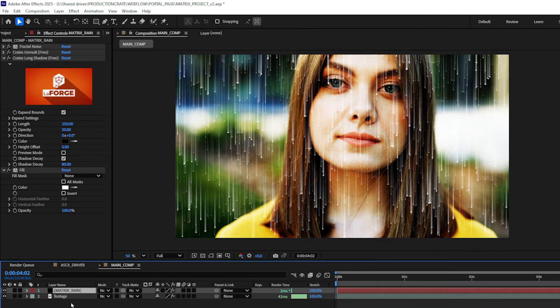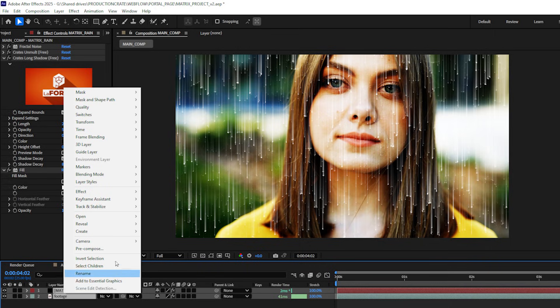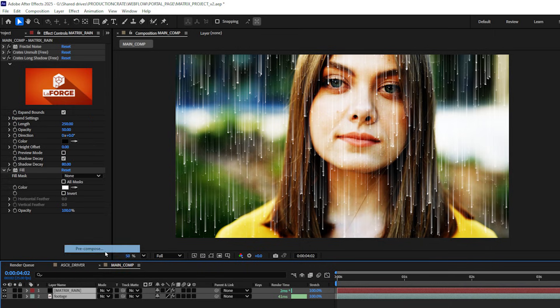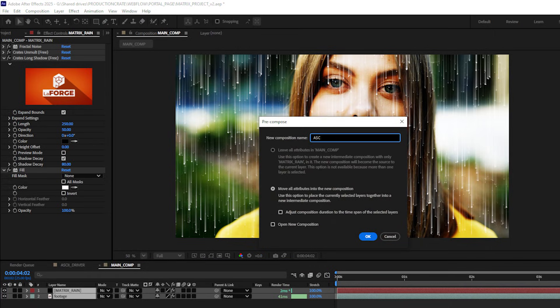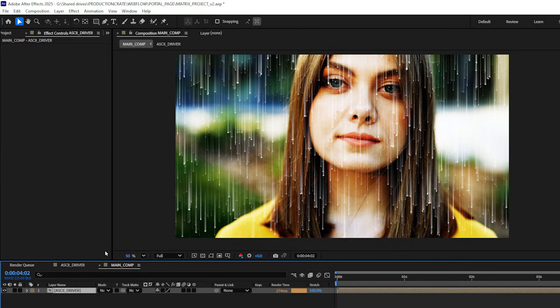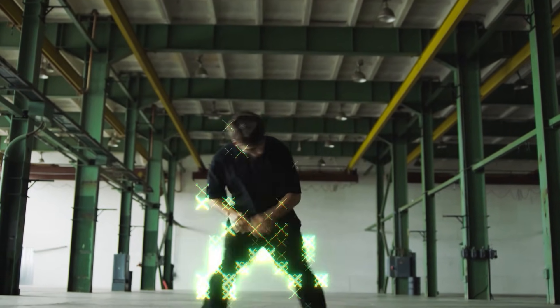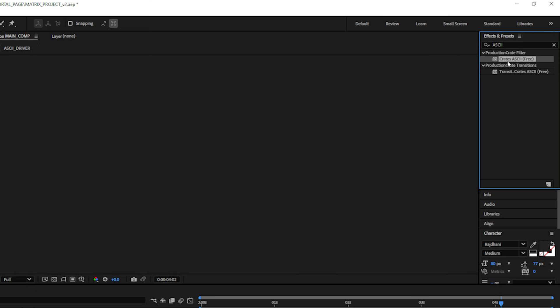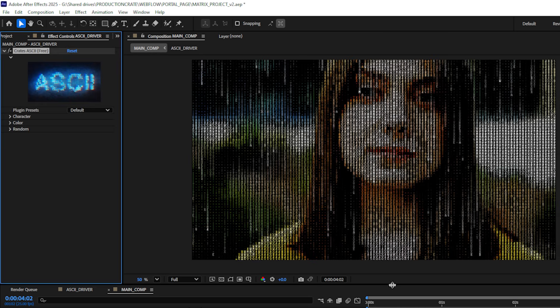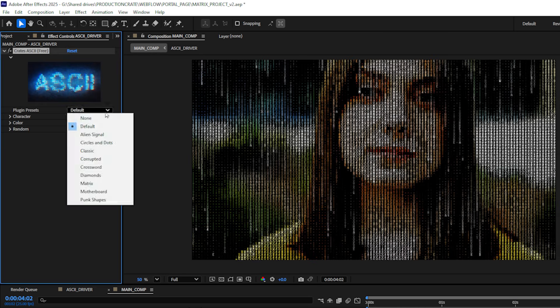Then I can select both my solid layer and my footage, right click and pre-compose these together and I'll just call this ASCII driver. Then I'll be adding my third free plugin from the LaForge suite which is the ASCII plugin. Here I can see Crates ASCII and I'll just drag and drop that onto my pre-comp and we can already see the effect taking shape.